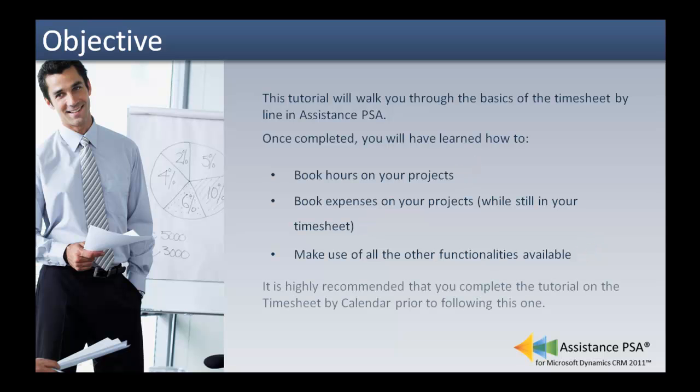It is highly recommended that you complete the tutorial on the timesheet by calendar prior to following this one.